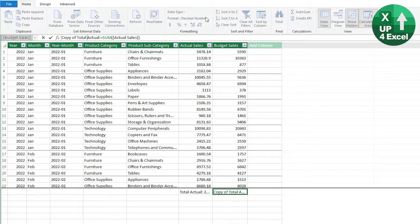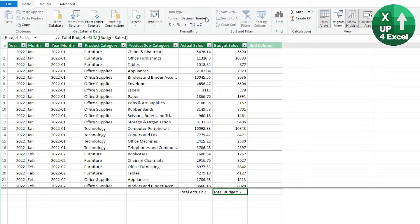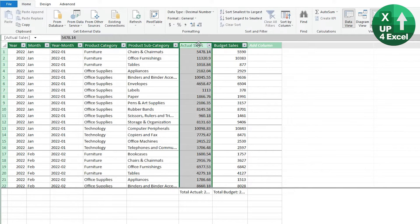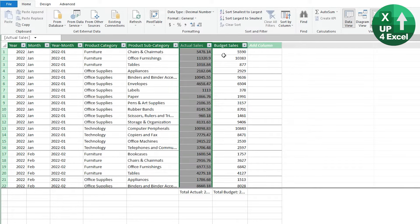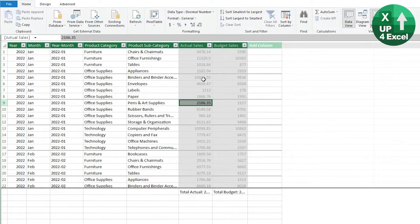I'm going to rename this 'Total Budget' and change the formula to be the sum of budget sales — type B and hit Tab to convert to budget sales. The reason I copied and pasted rather than used another AutoSum is because all those formats are carried along with it. Now we have our two initial measures for Total Actual and Total Budget. We're going to hide the original columns so that users are forced to use the new formatted measures rather than the unformatted actual sales and budget sales columns. Right-click, select Hide from Client Tools on both.